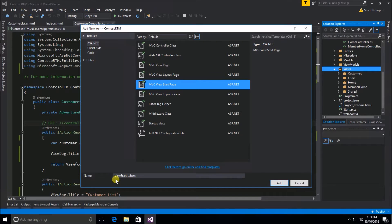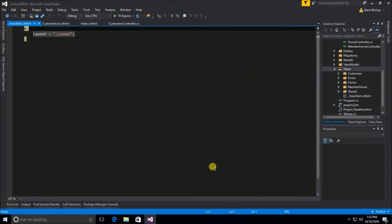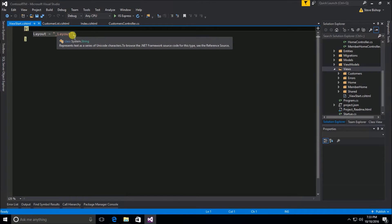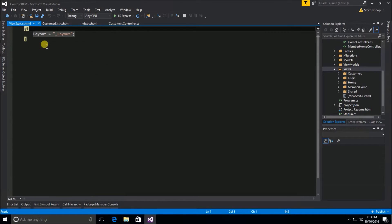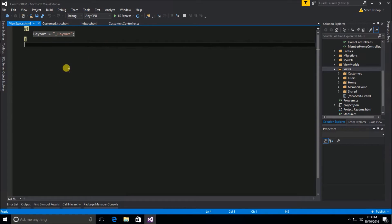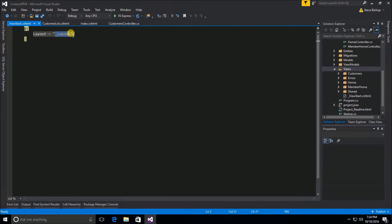If you were to name this view start anything other than _ViewStart.cshtml, it wouldn't find it and it wouldn't act appropriately. So let's use _ViewStart.cshtml and select Add. By default we can see Layout equals _Layout. This is code that is put into this view start file automatically by Visual Studio. It's become such a custom to define the layout property for each one of our views that they just went ahead and wrote that in there.